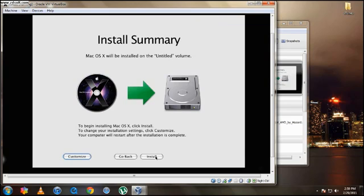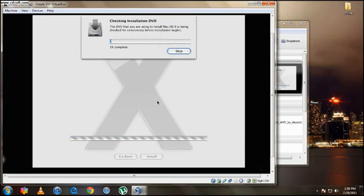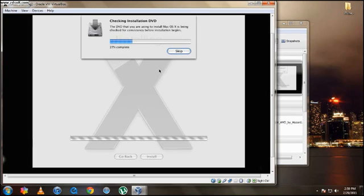And then press Install. So now it should be installing. I recommend you guys don't skip. Just let it check the installation DVD and then it should install. It takes for me like 13 minutes. It may take more if your computer is slower or even faster if you have a better processor. So I'll be back with you guys after the installation is finished.